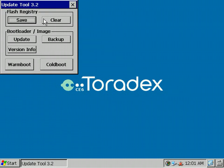The Clear Registry button is there to clear a Flash Registry that was previously loaded into the Flash.